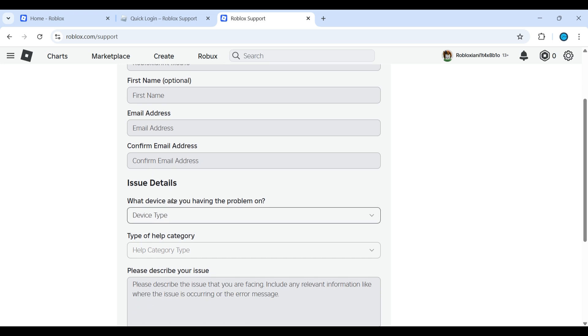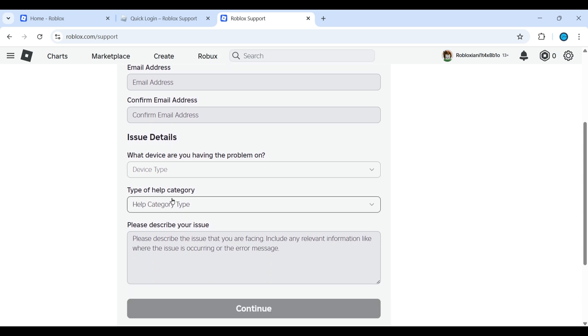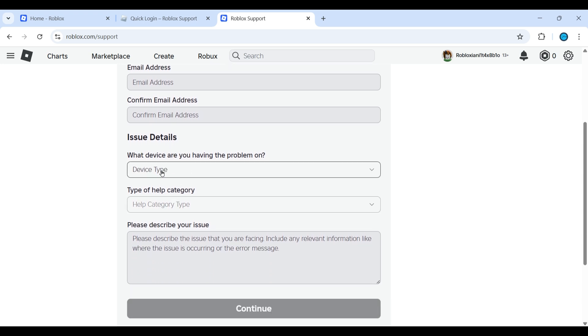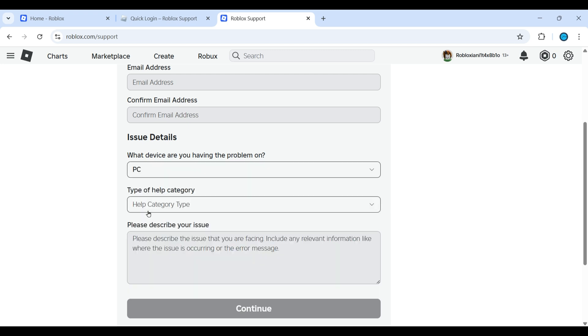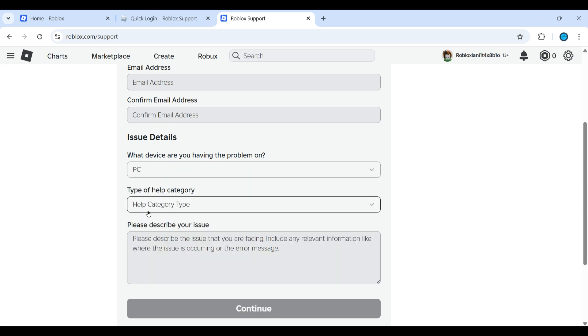Enter your username, first name, email address, and confirm the address. Then select what device you are having a problem with - you can select your PC, iPad, or iPhone.